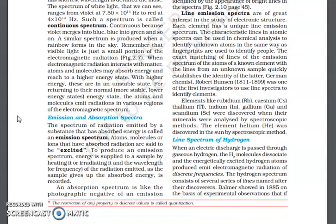Line spectra are of great interest in the study of electronic structure. Each element has a unique line spectrum. The characteristic lines in atomic spectra can be used in chemical analysis to identify unknown atoms, in the same way as fingerprints are used to identify people. The exact matching of lines of the spectrum of a known element with lines of an unknown sample quickly establishes the identity of the latter.